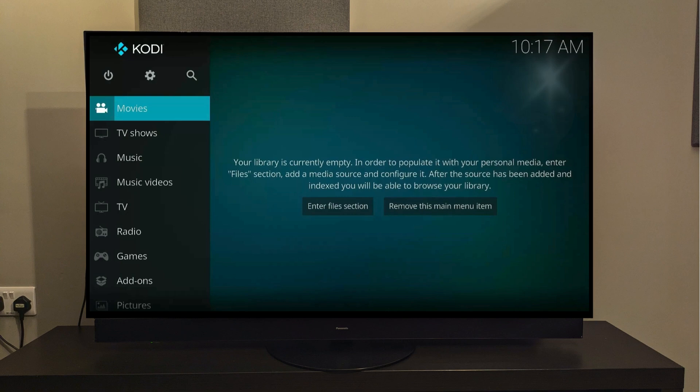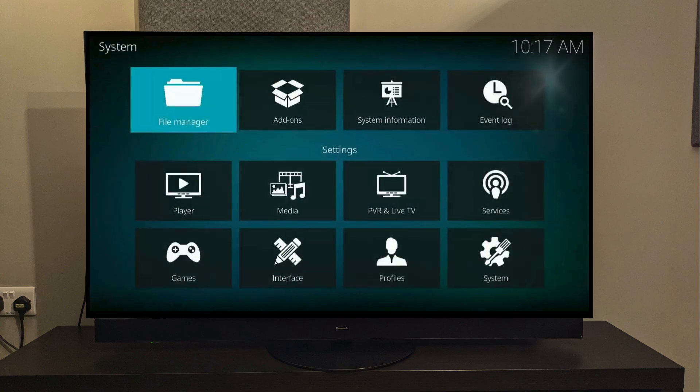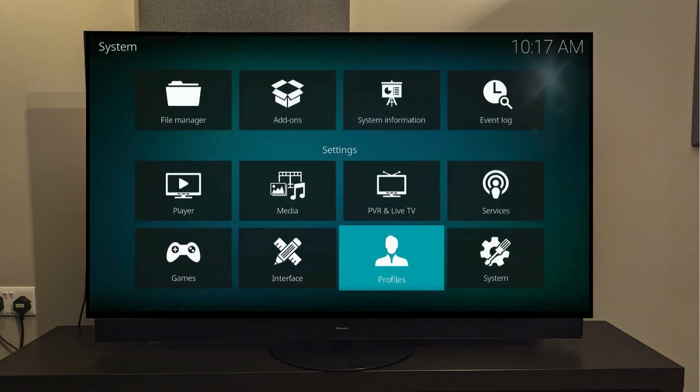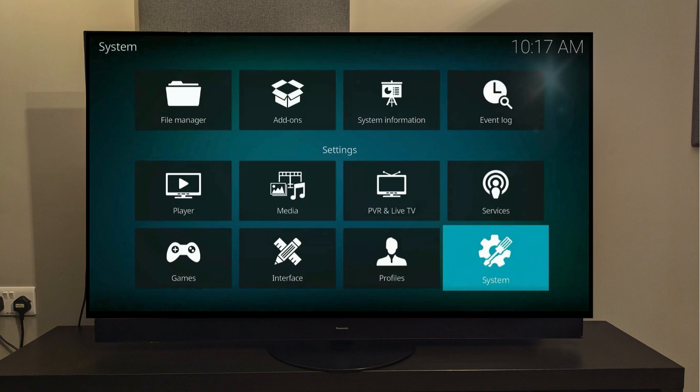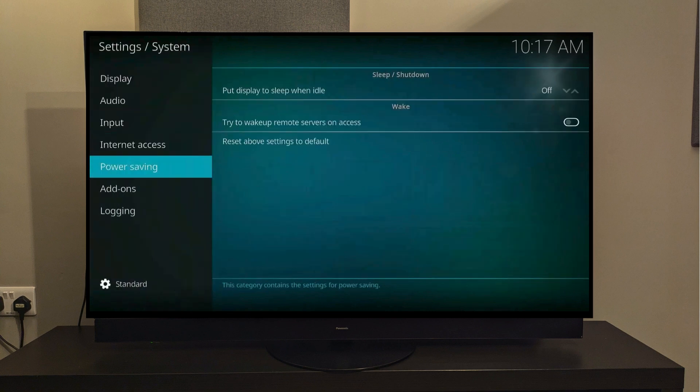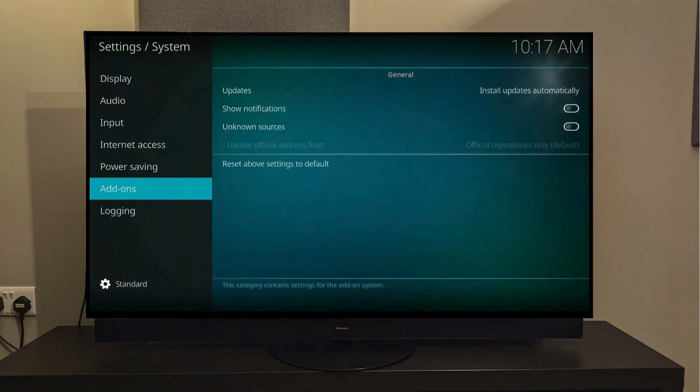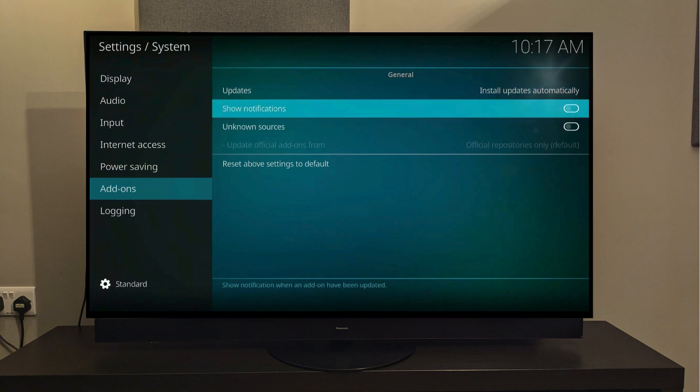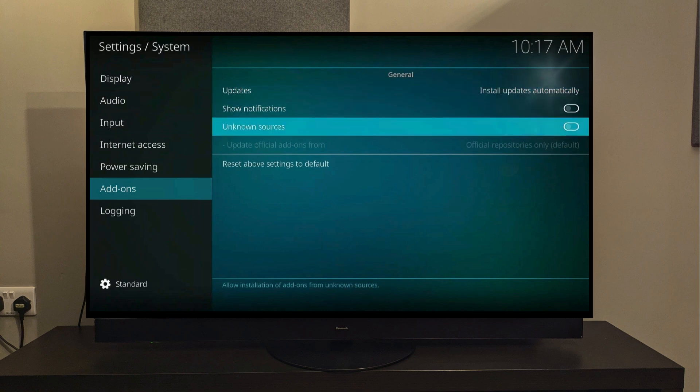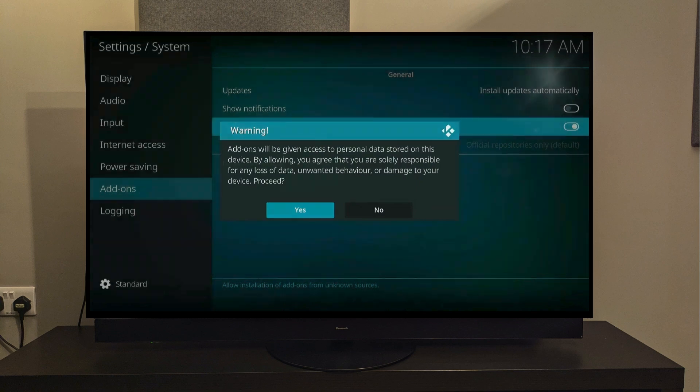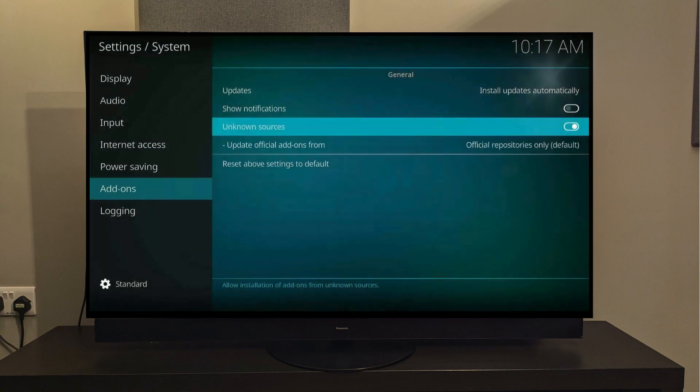So the first thing we need to do is select the gear icon on top here, and then we need to go to the Settings option all the way to the right. Slide down to where it says Add-ons, then go to the right half of the screen like this, and we're going to slide down and click where it says Unknown Sources, and finally click Yes. That's all the settings we need to change here.